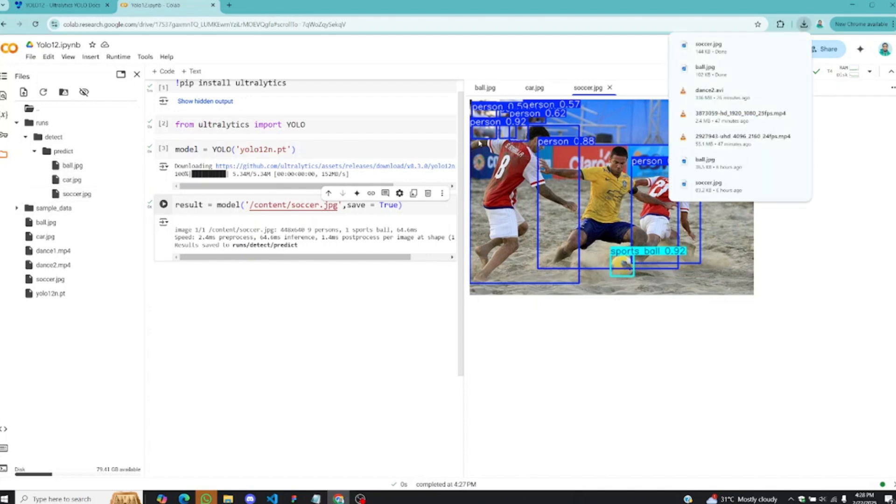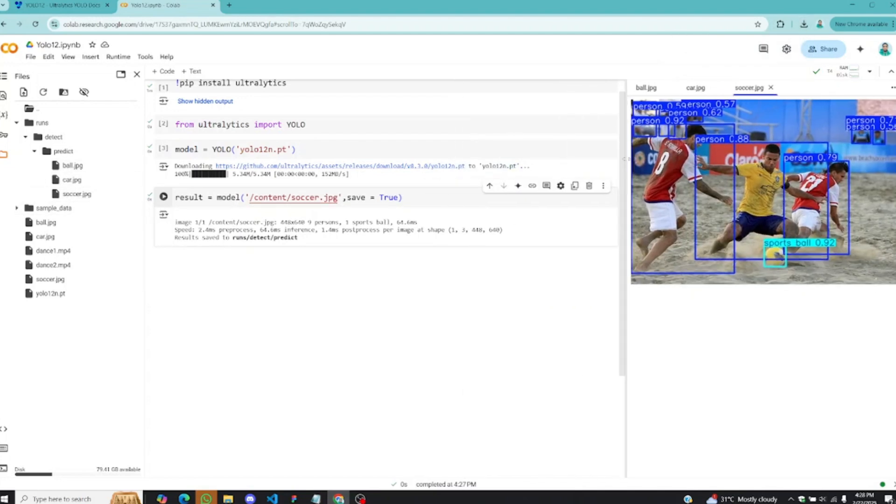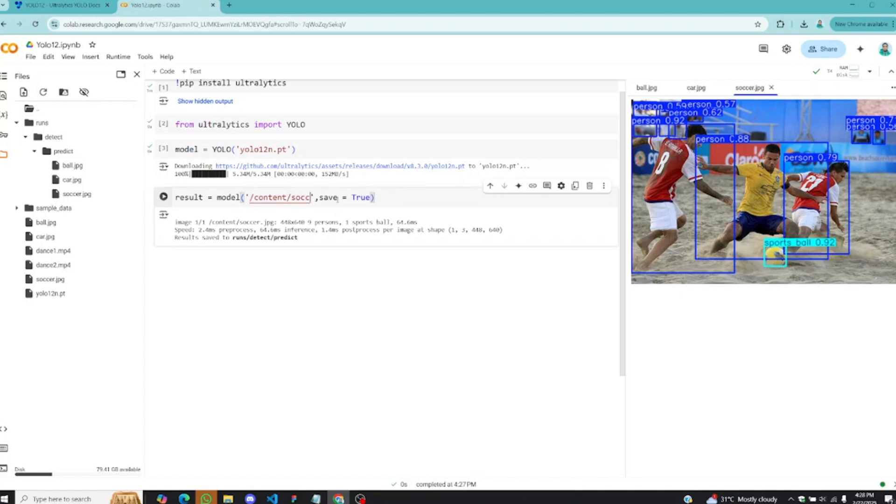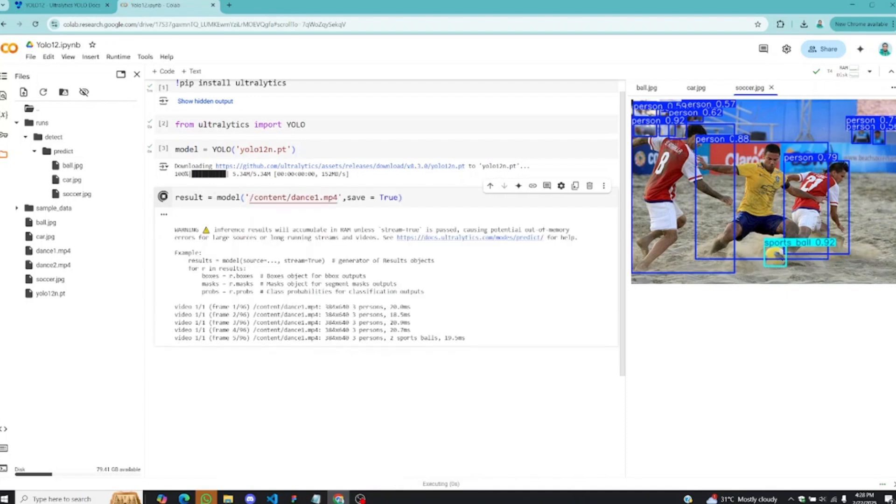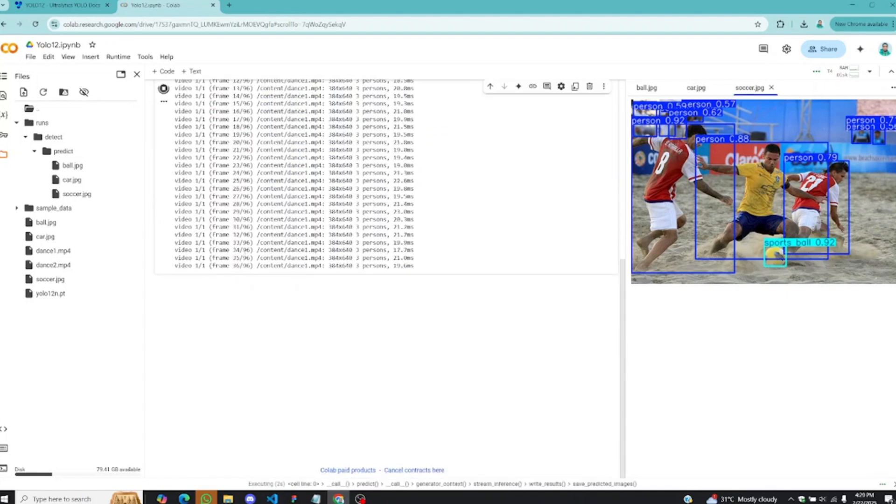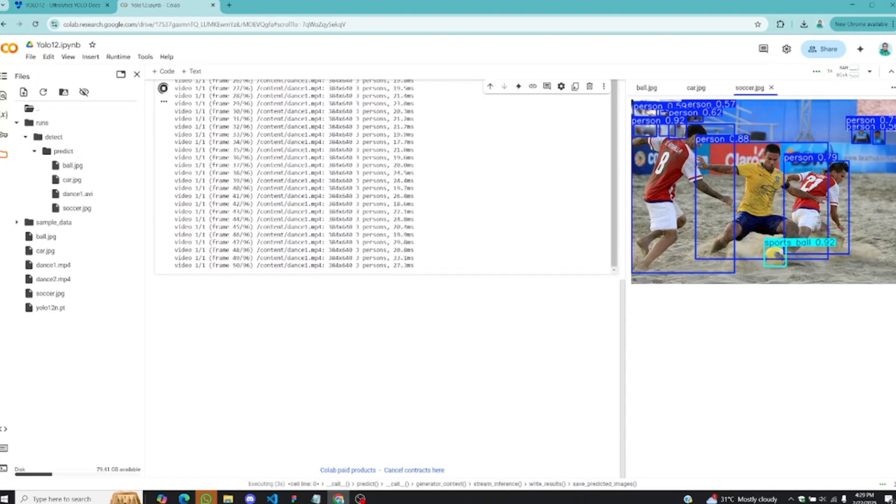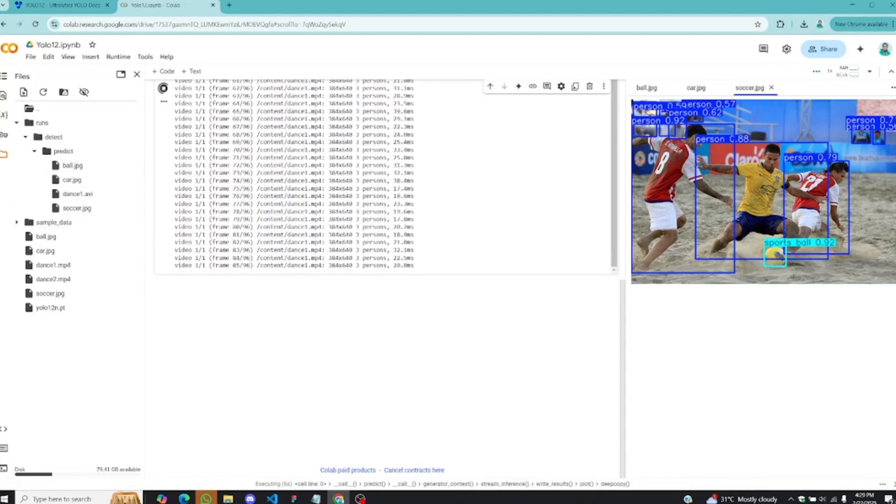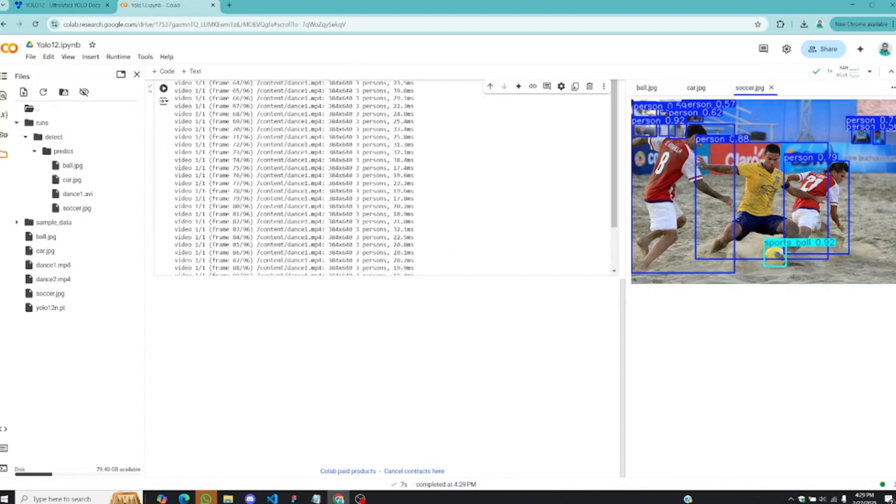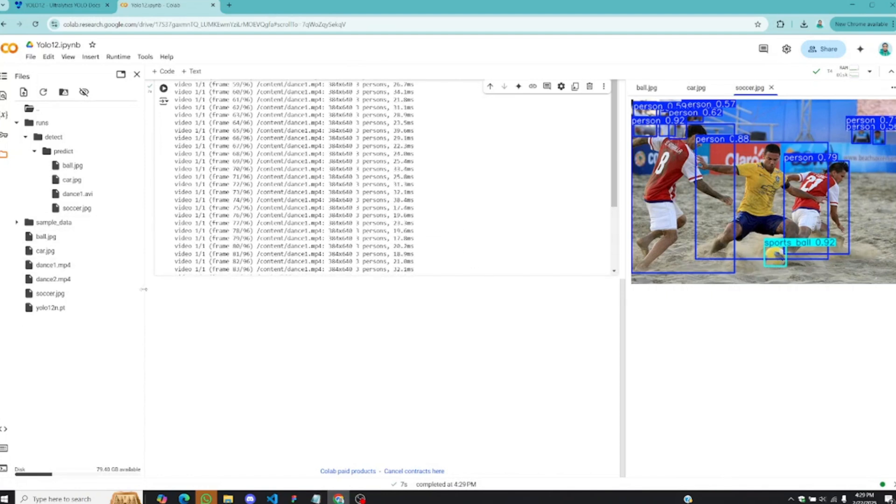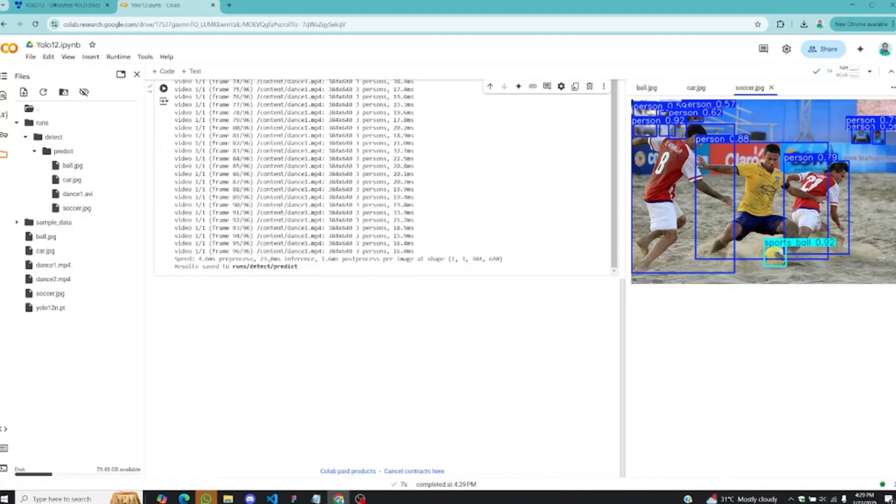Next we can move on to detecting objects in the video file as well. It's also pretty much easy. All you need to do is give the path to your video file right here. I'll copy dance1.mp4 and paste it here. Run this, and this is going to look through all the frames and detect whatever is in there. You can see about 96 frames. It has detected everything and the results are saved in run, detect, and predict.